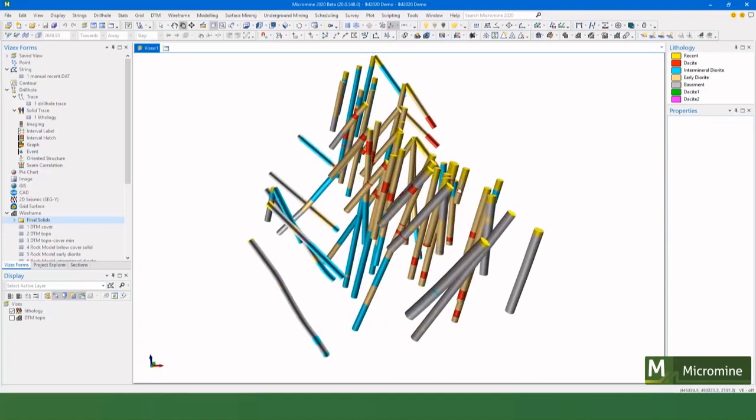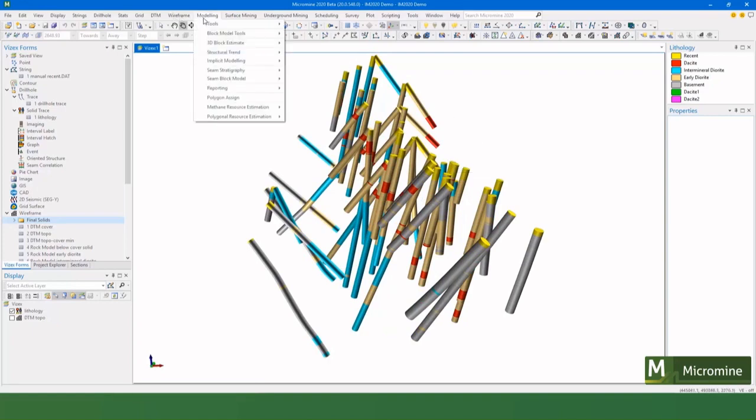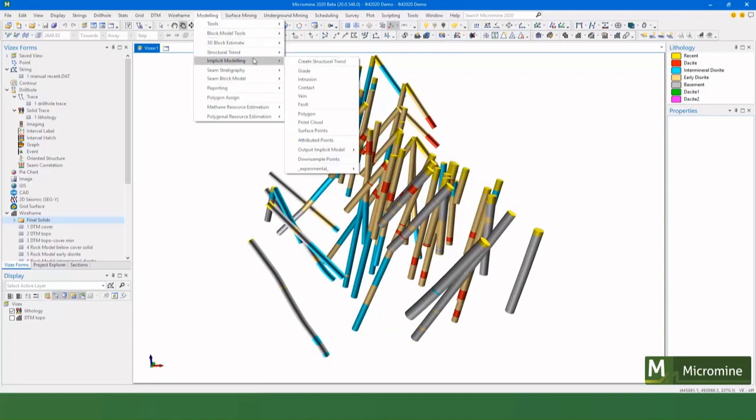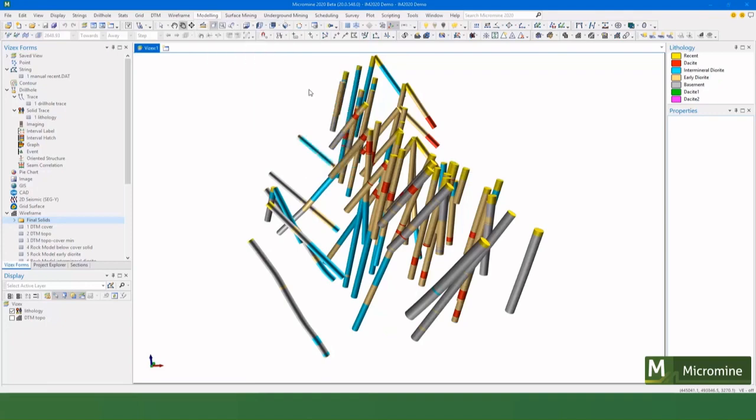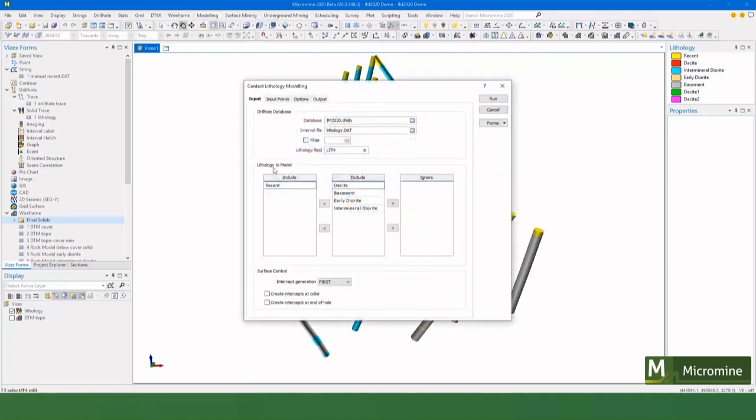Let's start by making that contact between the underlying geology and the recent cover. If we go to Modeling, Implicit Modeling, Contact, we pick our database, pick our lithology field, and then we pick the lithology that we want to model, which in this case the yellow material is called Recent. So we get the contact between that and anything else that's in the drill hole.